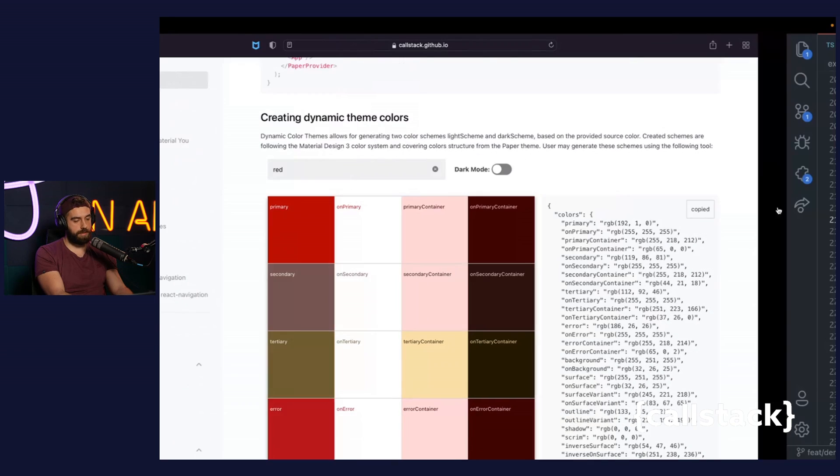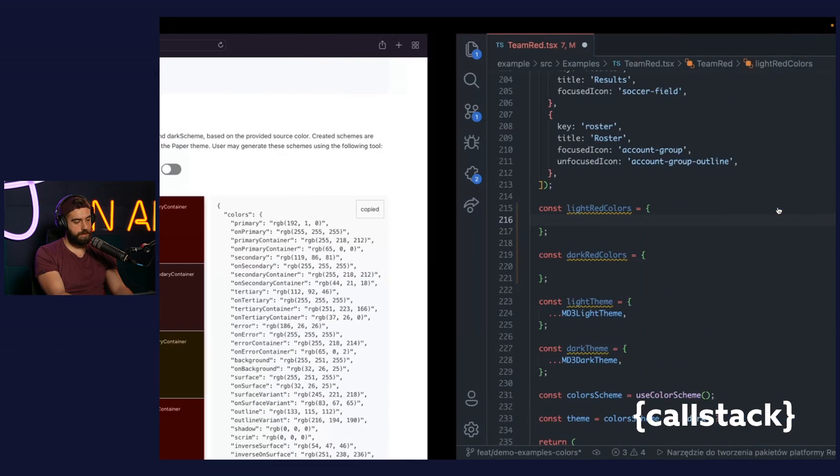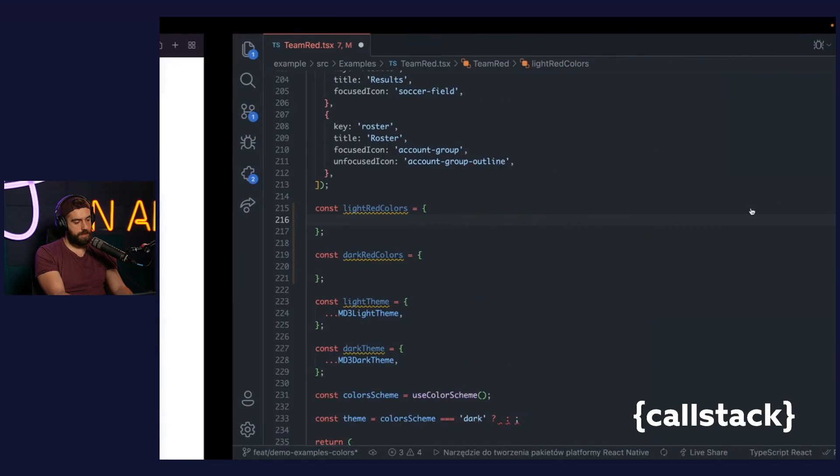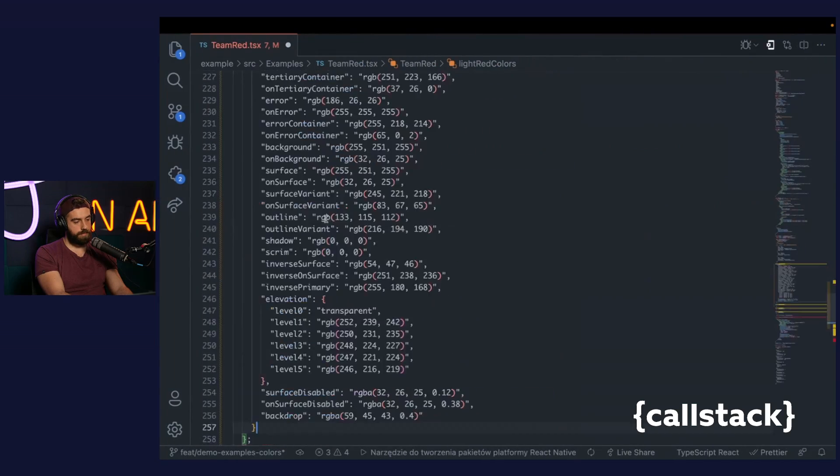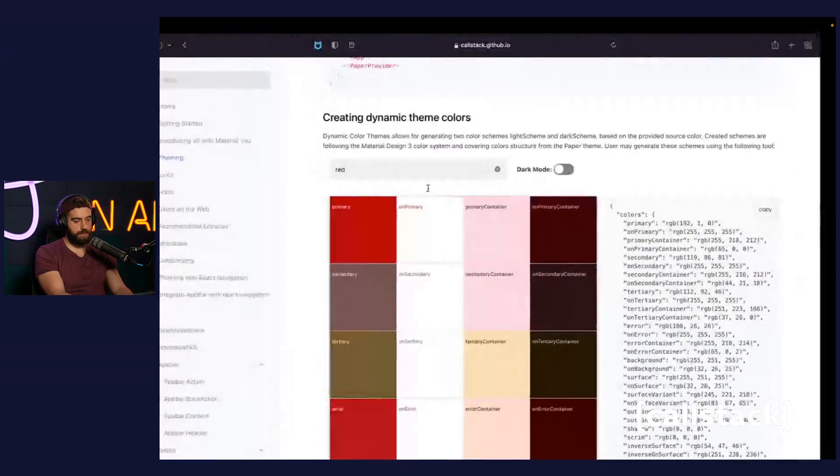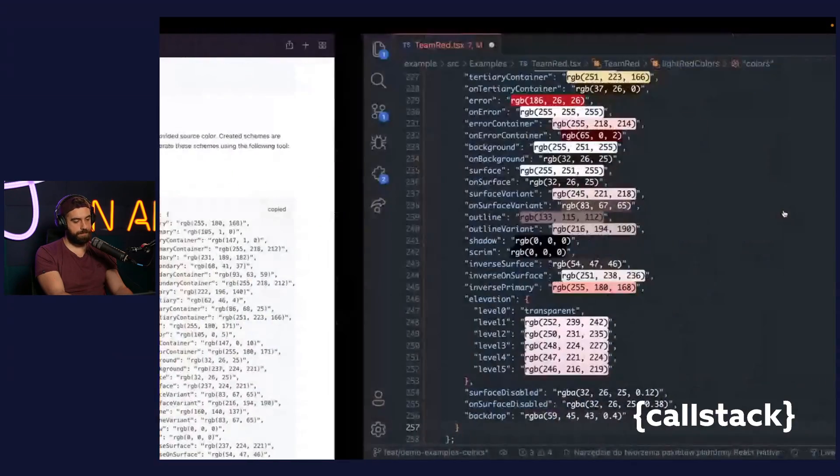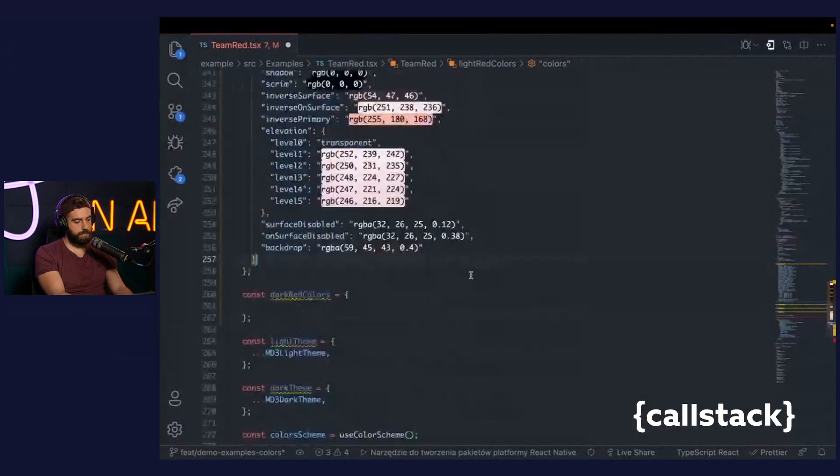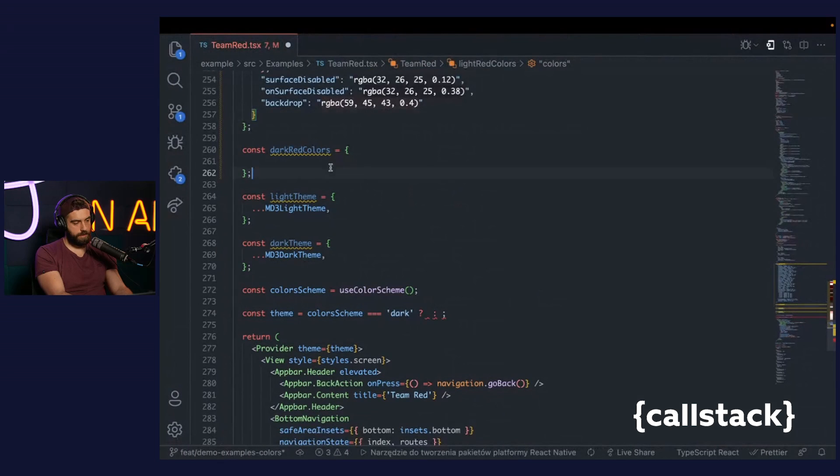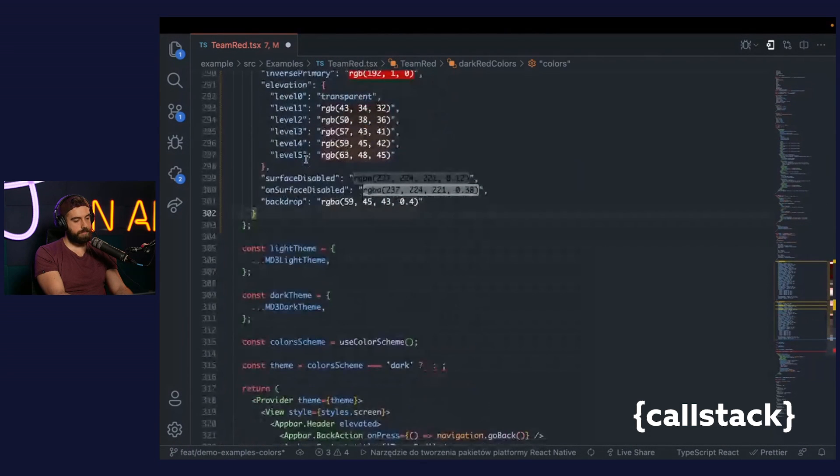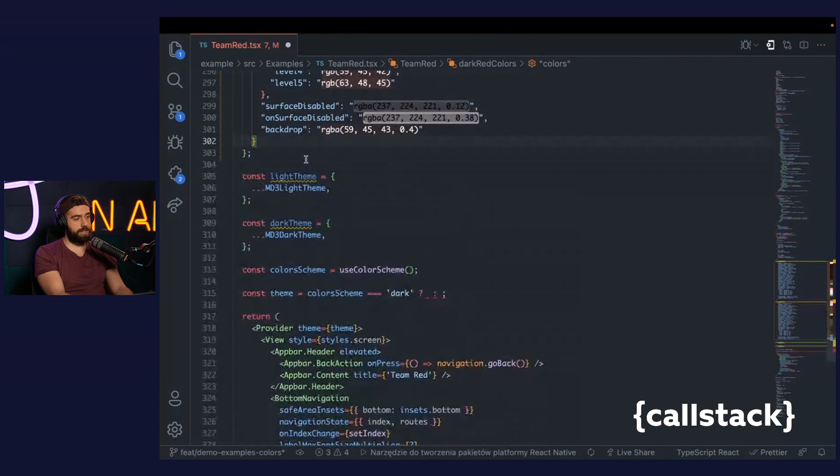Firstly, light. Now I will switch to the dark, copy and paste.